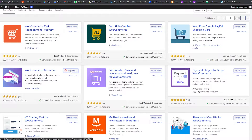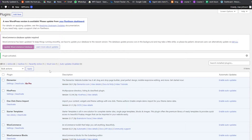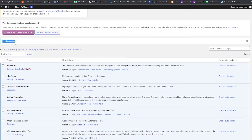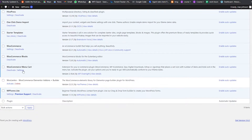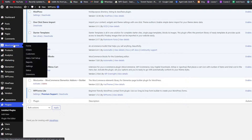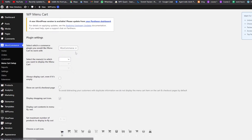We're just going to click Install Now. It's going to install the plugin, and once it's installed just simply click Activate. The plugin will be activated and we are good to go. As you can see it says the plugin has been activated. We have WooCommerce Menu Cart here, and on the left side underneath WooCommerce we have the Menu Cart Setup option.